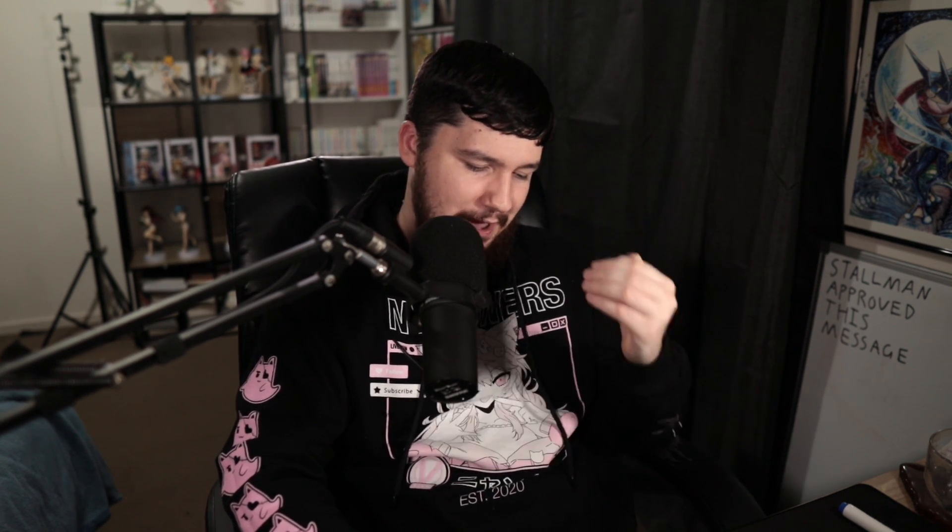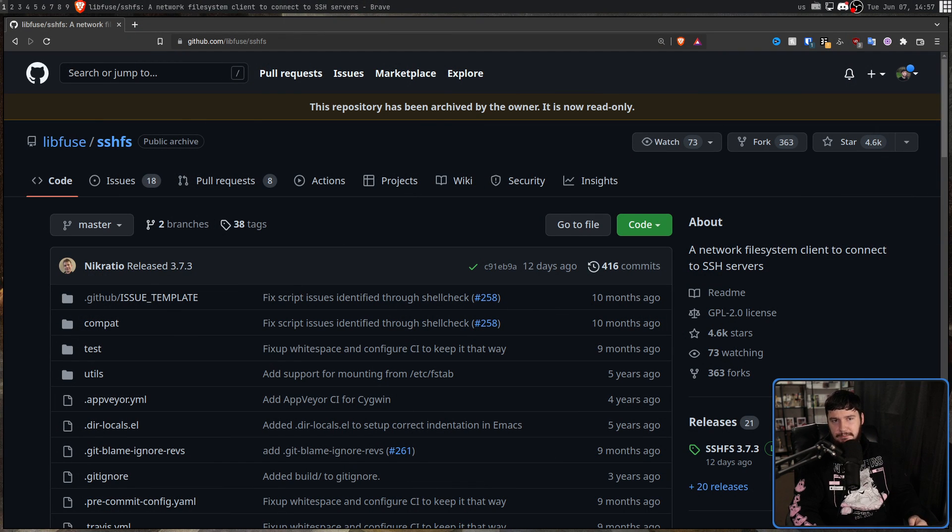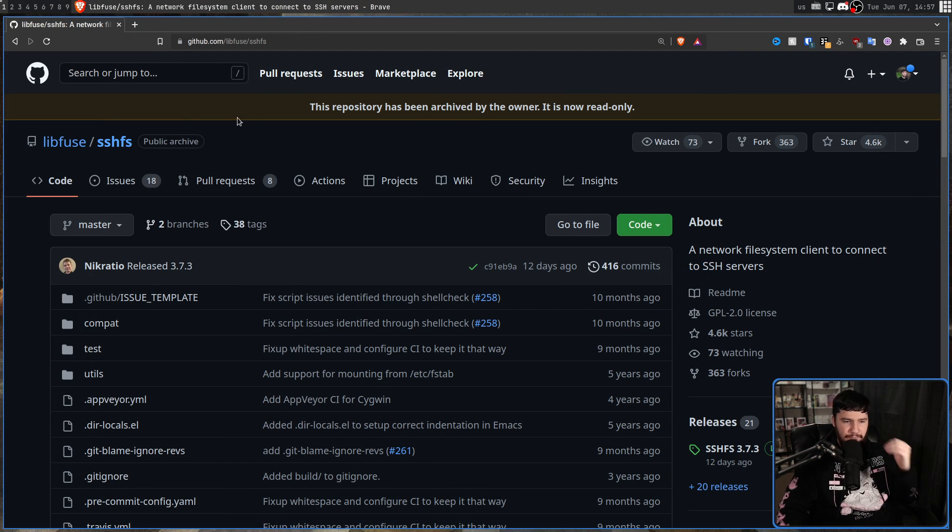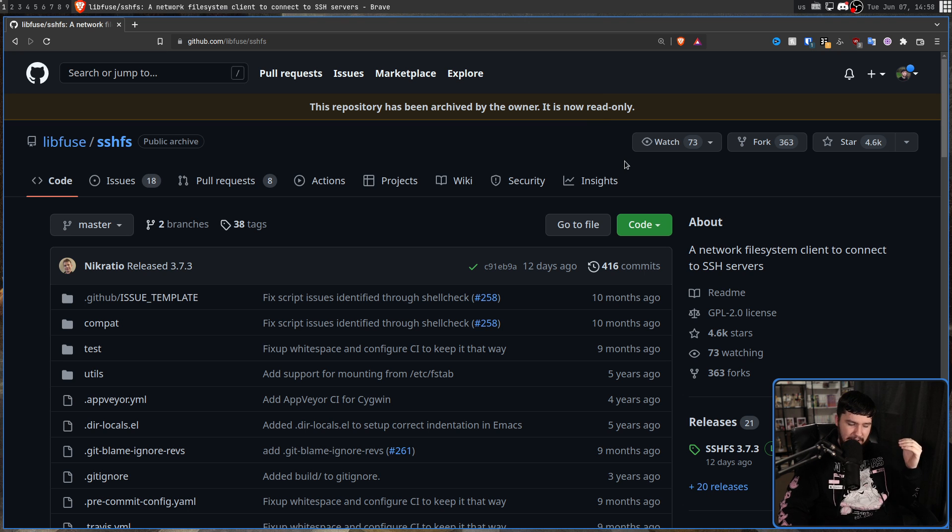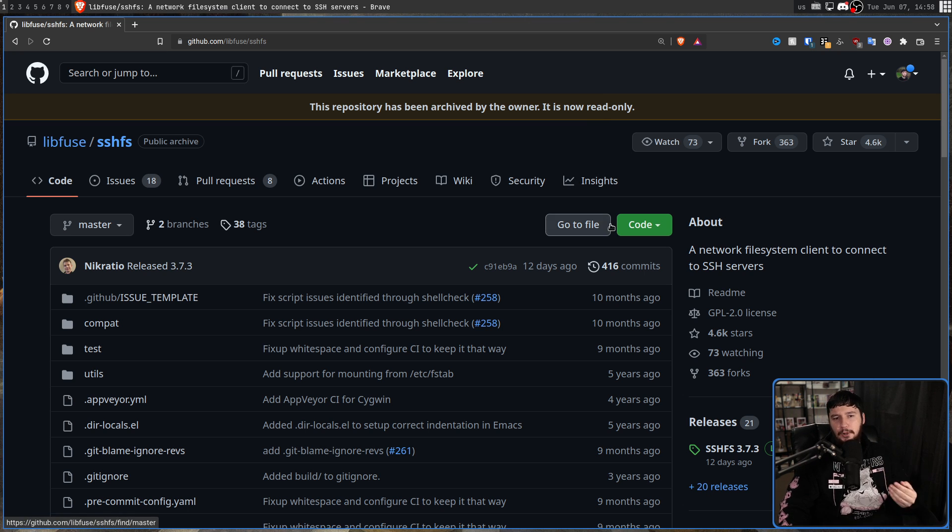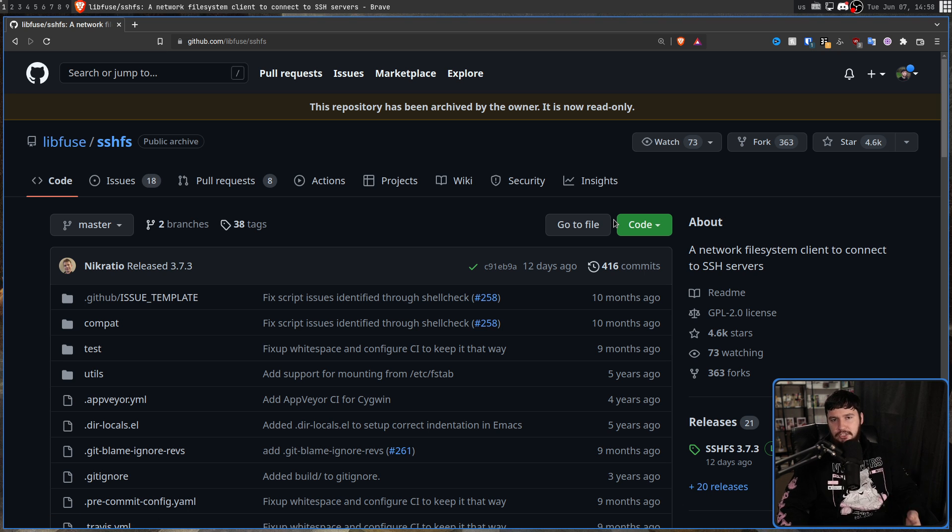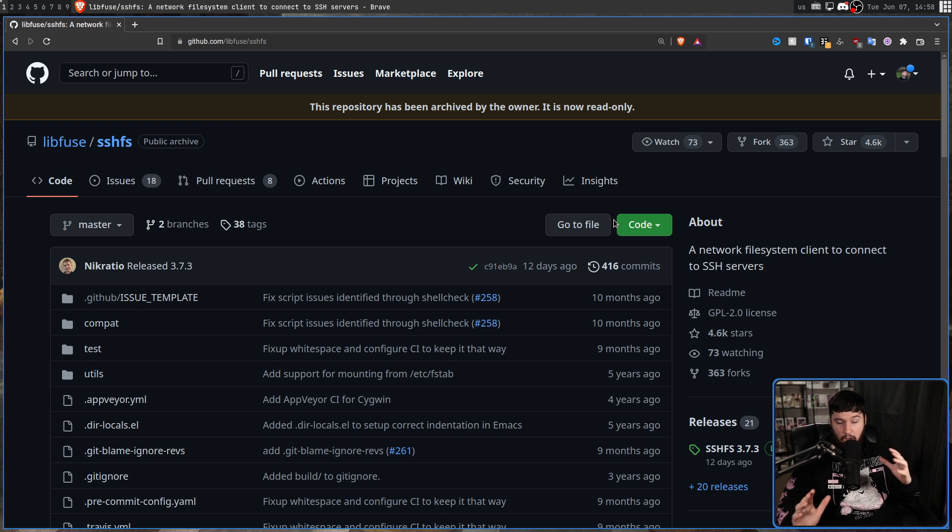Now for anyone in the know, you probably know that SSHFS has been through a couple of different maintainers. And as of 12 days ago, the latest maintainer decided that he didn't want to continue the project anymore, and the project is now archived. This is not the first time this has happened, and considering how popular this project is, I do hope that someone who has the knowledge to manage it does come along and take it over.